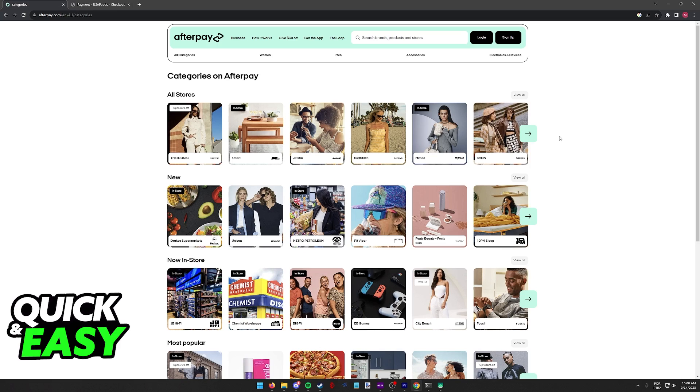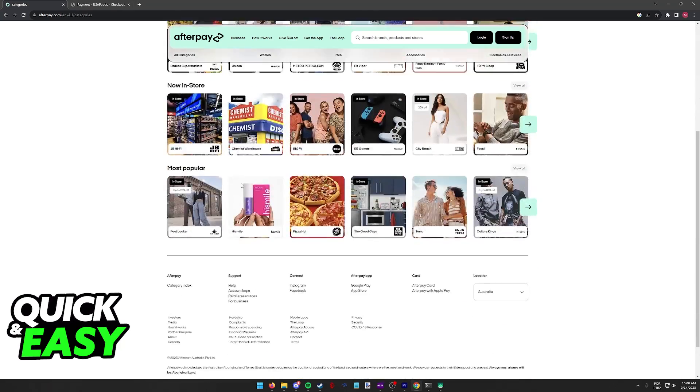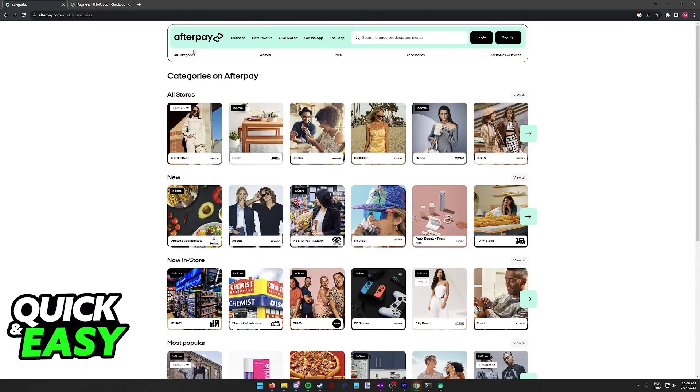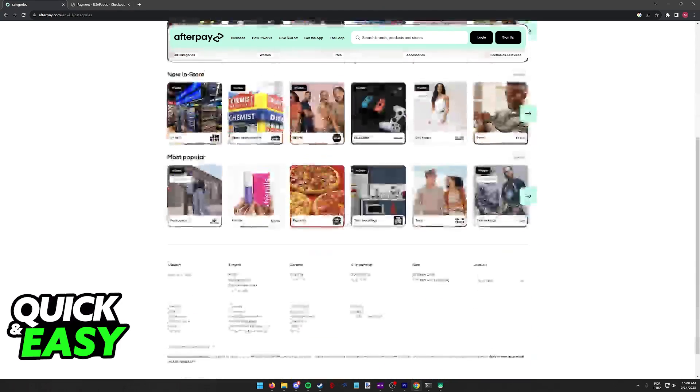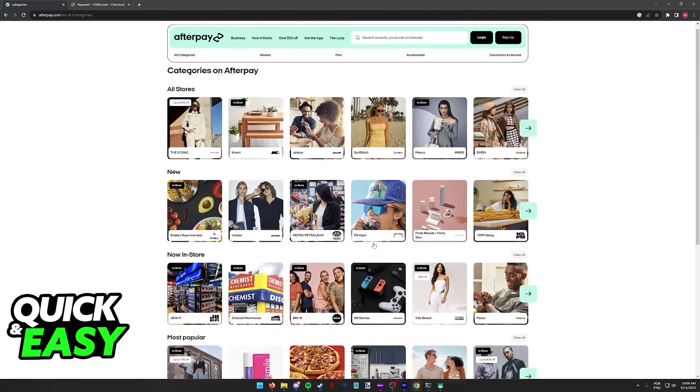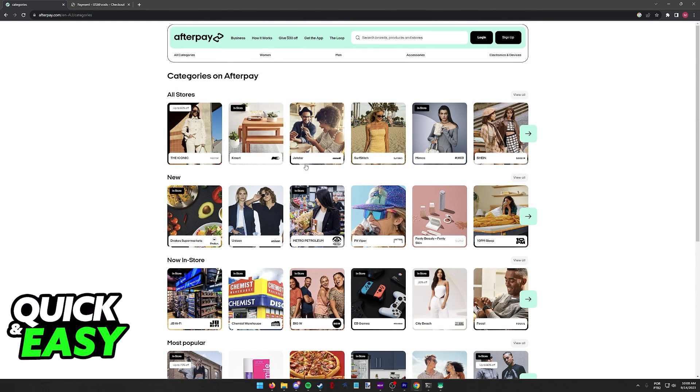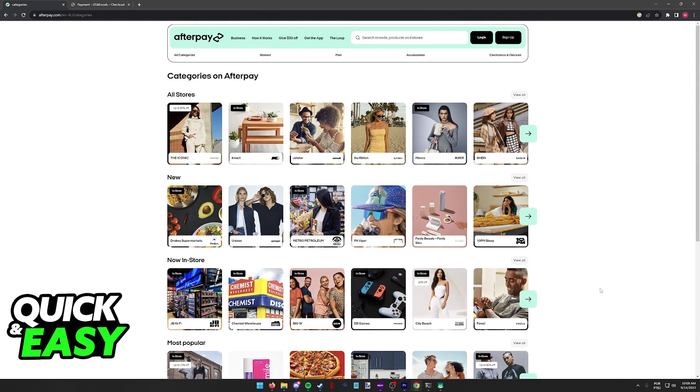What you have to do is select a store that is available on the Afterpay website. By choosing any of the stores available here, you are going to make sure that you are going to be able to use Afterpay during checkout.